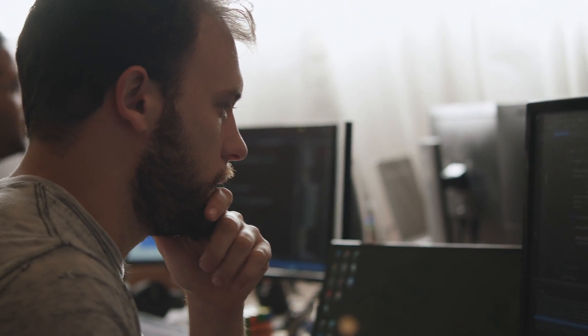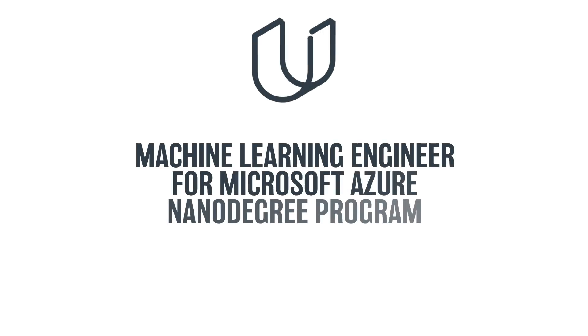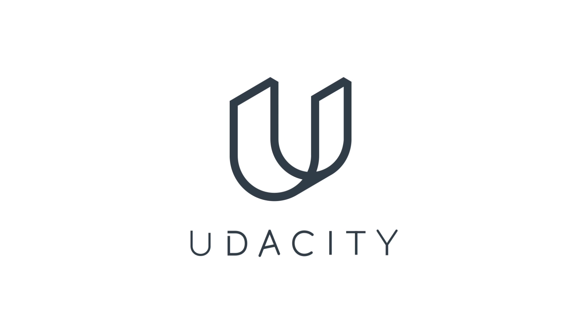Step into your future and become a machine learning engineer with Udacity's Machine Learning Engineering for Microsoft Azure Nanodegree program. Enroll today.